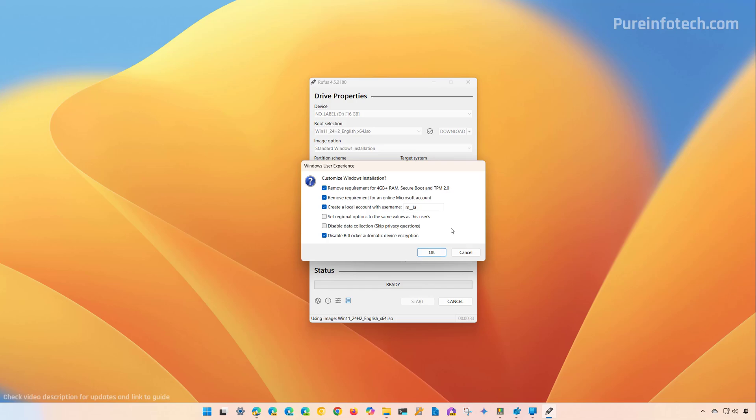You might have some of the customization already pre-selected for you. However, in this video, we're creating a USB bootable media for a computer that is compatible with Windows 11 version 24H2, so we can turn off all these features. Click the OK button to start the creation of the bootable media.